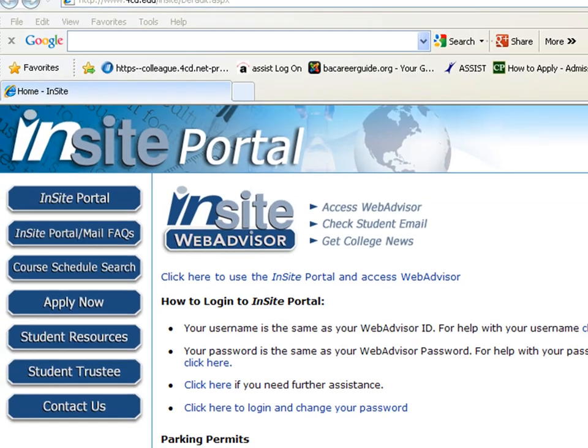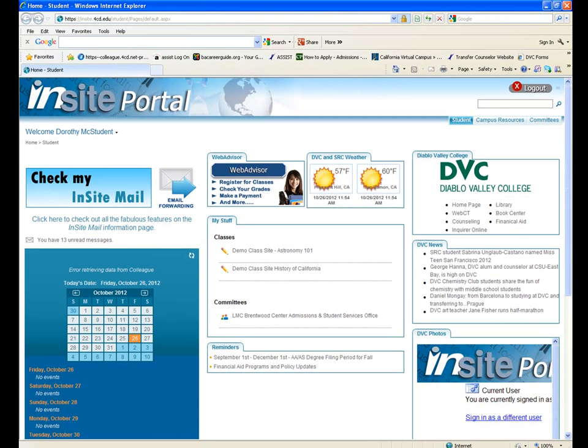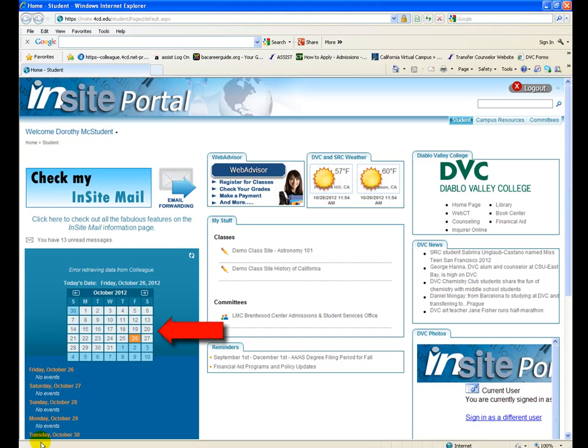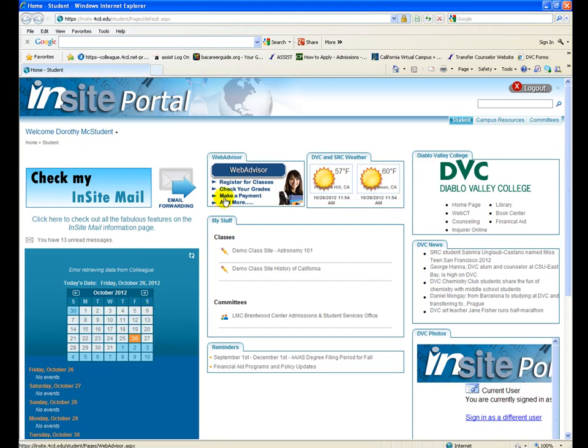Once you log in, you will be brought to the personalized home page of the portal. From this page, you can check your InSite email, set up email forwarding to have your InSite mail sent directly to your personal email address, access WebAdvisor to make transactions with the college, view your class schedule, and access your college's website. For now, we will explore the WebAdvisor feature by clicking on the WebAdvisor link.